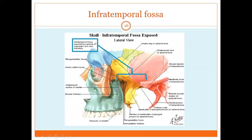If we remove the zygomatic arch and the ramus of the mandible, we expose another structure of the lateral aspect of the skull — the infratemporal fossa. It contains the temporalis muscle, the medial and lateral pterygoid muscles, the maxillary artery and its branches, as well as the mandibular division of the trigeminal nerve and its branches, and the chorda tympani nerve. We will discuss the infratemporal fossa in more detail next week.